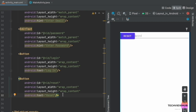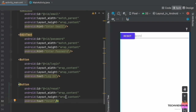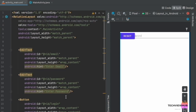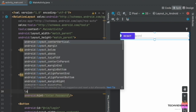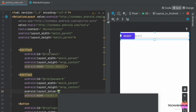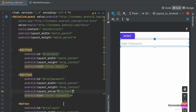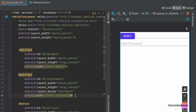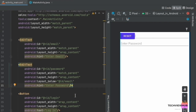The EditTexts and buttons are currently positioned in the same place. Now we are placing the Enter Password EditText below the Enter Email EditText. For this, we are adding the layout_below attribute in the Enter Password EditText and adding the ID name email.